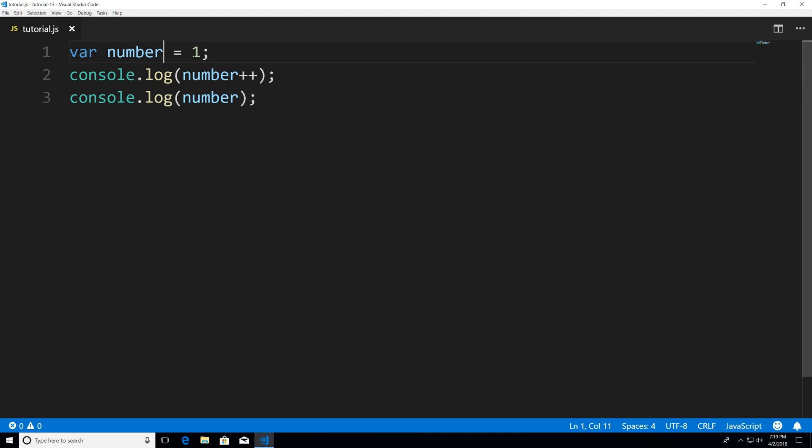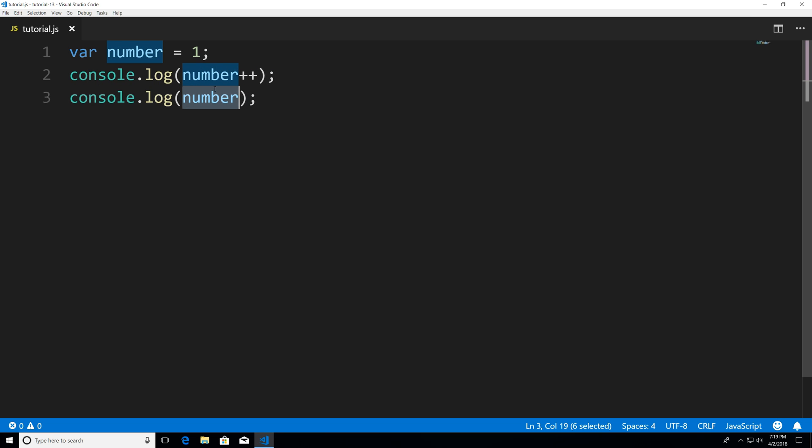Okay so we have our number declared set to the value of 1, post increment it and that just means I'm going to increase this number by 1 and then we're printing it out after we post increment to see what happens.